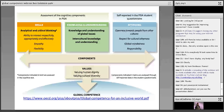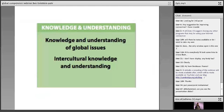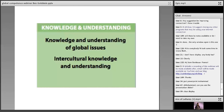Let's look at knowledge and understanding first. Knowledge and understanding of global issues, and intercultural knowledge and understandings. What do you understand by intercultural understanding? Many of you know about this already, but it's worth refreshing our minds. Lots of responses are coming in — 'between cultures,' 'having respect for and knowledge about other cultures,' 'open-mindedness,' 'empathy,' 'creating a third space.'